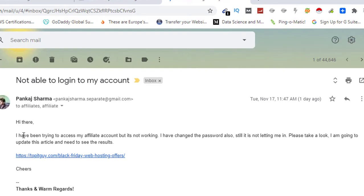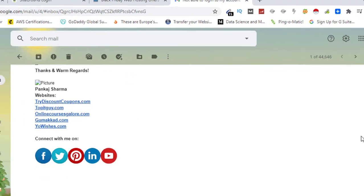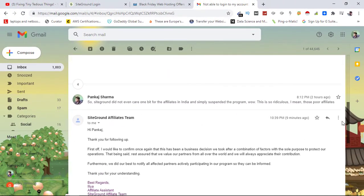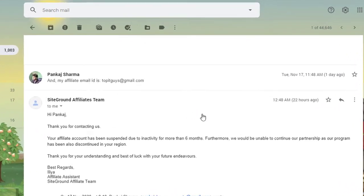Hi there, I have been trying to access my affiliate account but it is not working. I have changed the password also, still it is not letting me in. Please take a look. I'm going to update this article and need to see the results. That's what I asked, and I got a reply from their team. This is what they say.